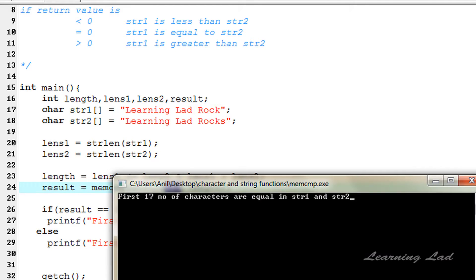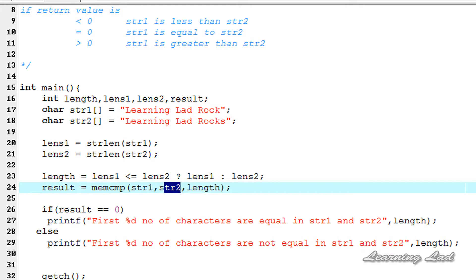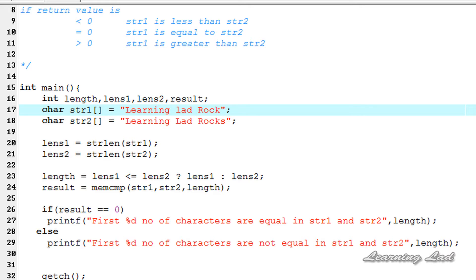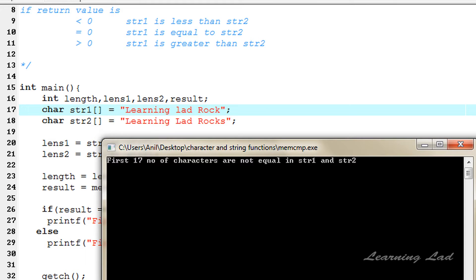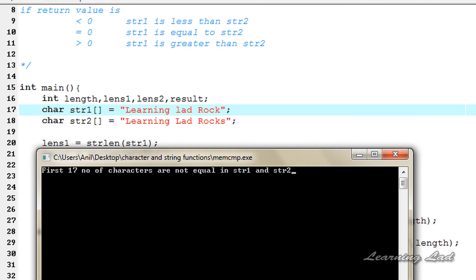Next we change the characters to demonstrate that this function is case sensitive. We change a capital L to a small l in 'learning lad rocks', so the two strings are no longer equal for the 17 characters. Running this now says 'first 17 characters are not equal in string1 and string2', because this small l is not equal to capital L.